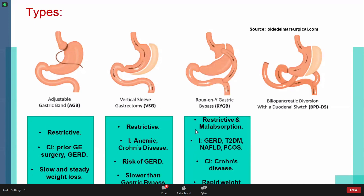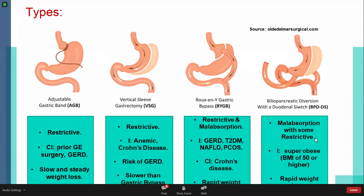The Roux-en-Y is contraindicated in Crohn's disease, since Crohn's affects the whole GI tract, which would make the anastomosis weak. It also carries a high risk of GERD. The BPD with duodenal switch is mainly malabsorptive, and if combined with a sleeve it also has a restrictive component. Its indication is super obese patients. The BPD produces rapid weight loss.